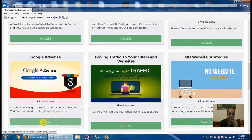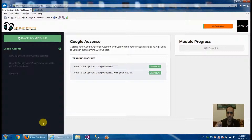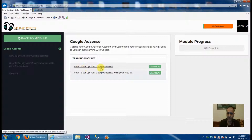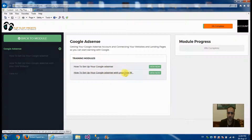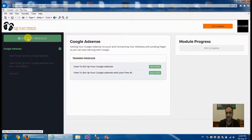Now for Google AdSense — if you don't know what it is, it's a service by Google where you put their advertisements on your blog and anyone who clicks on that advertisement on your website earns you a commission. He shows you how to register and have an account for Google AdSense, and how to set up Google AdSense with your free website — linking it and placing AdSense banners automatically on your website to monetize from your traffic.